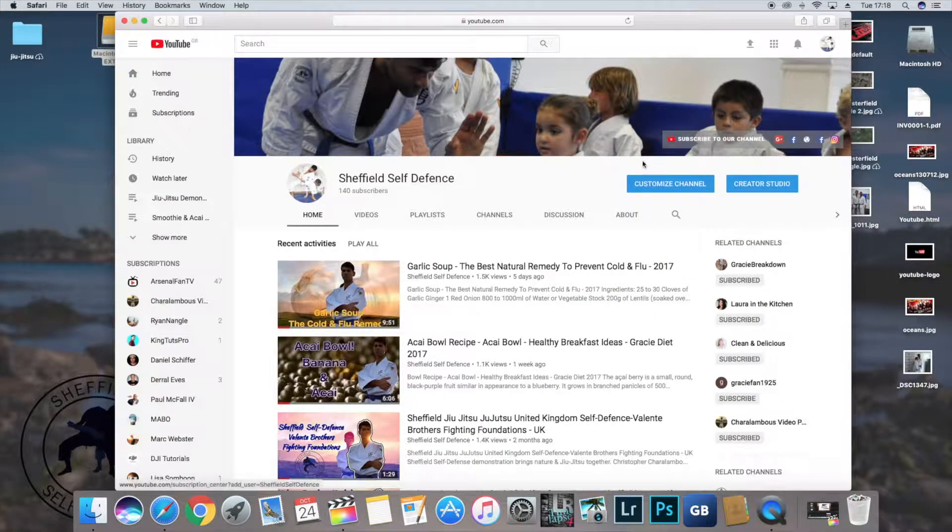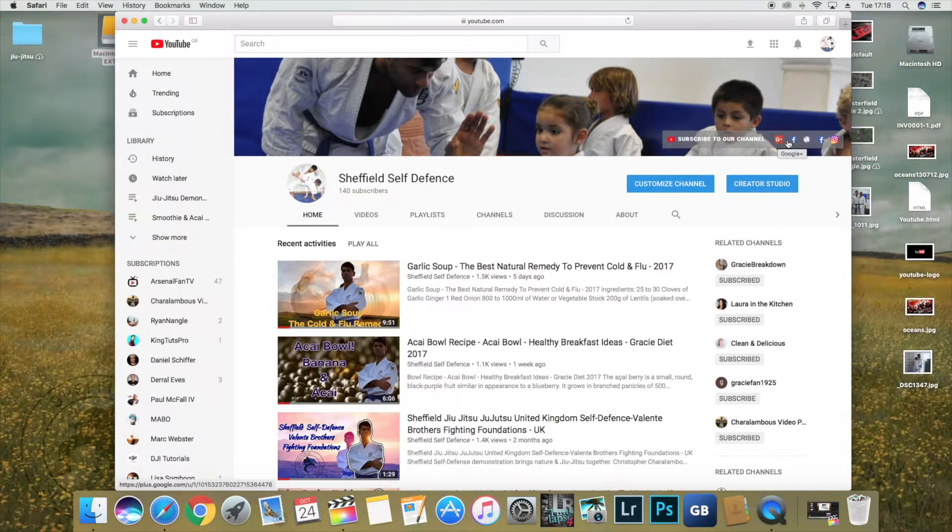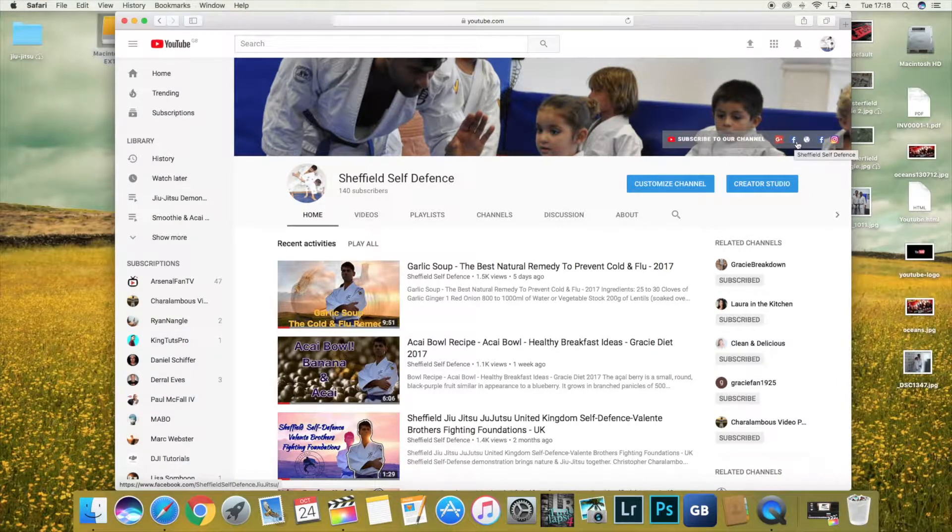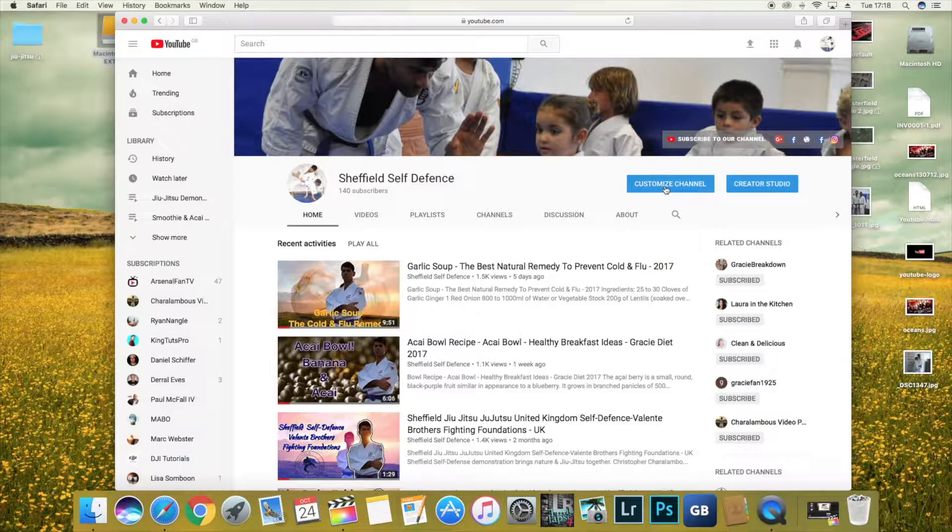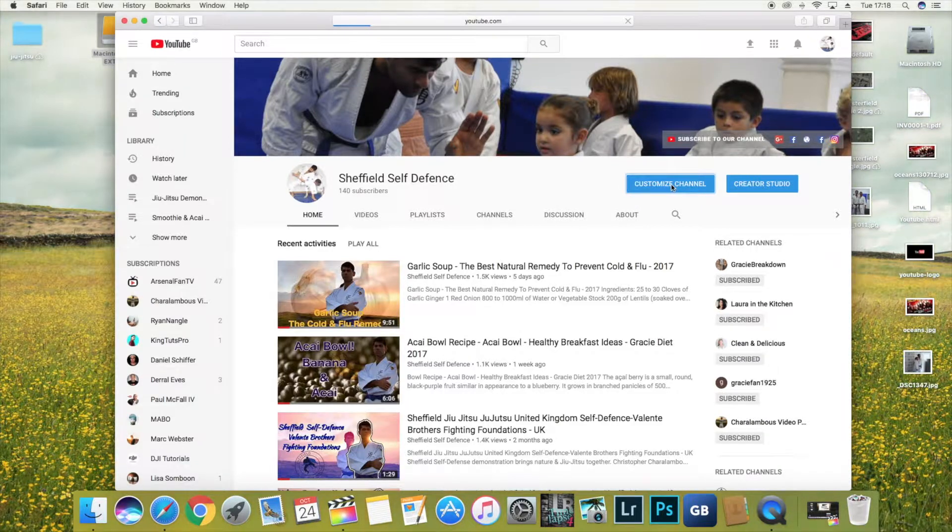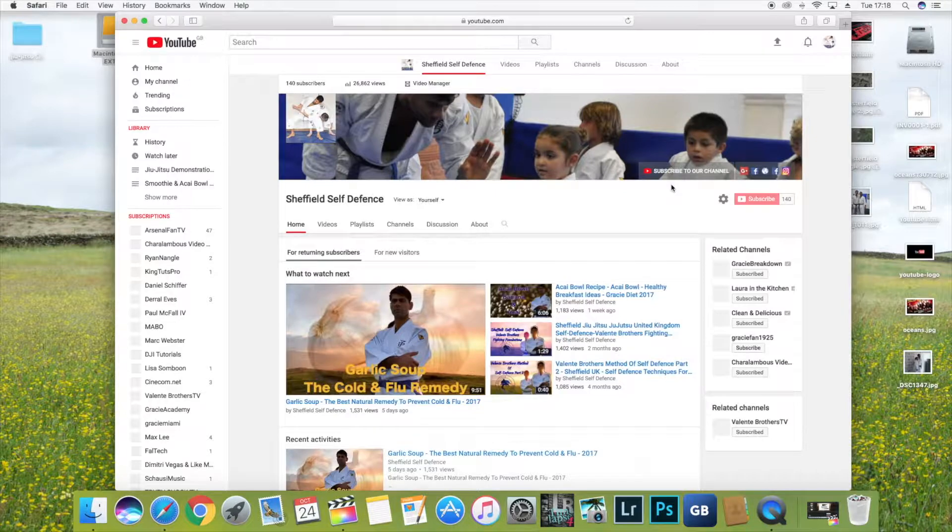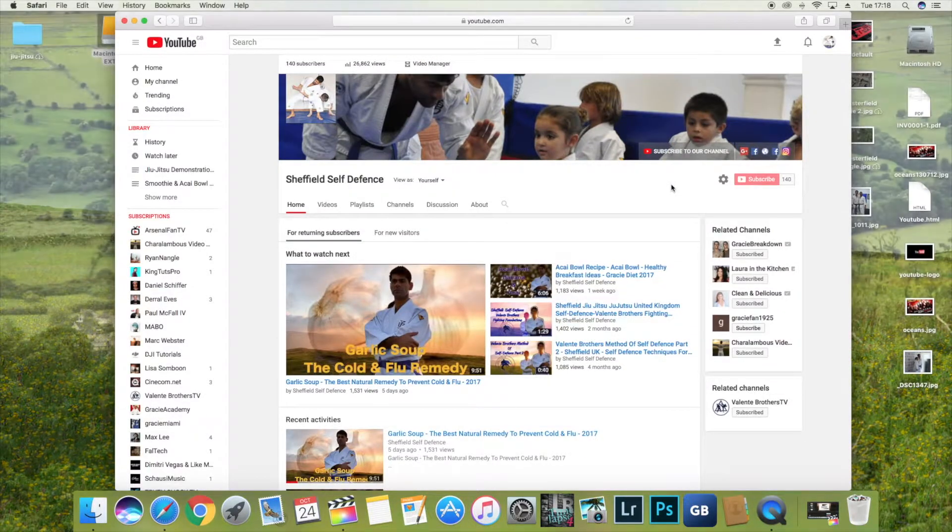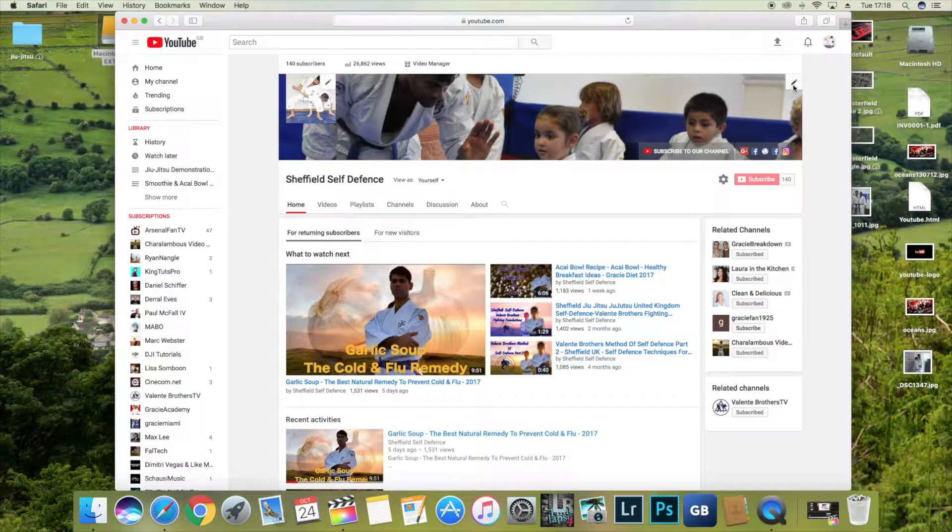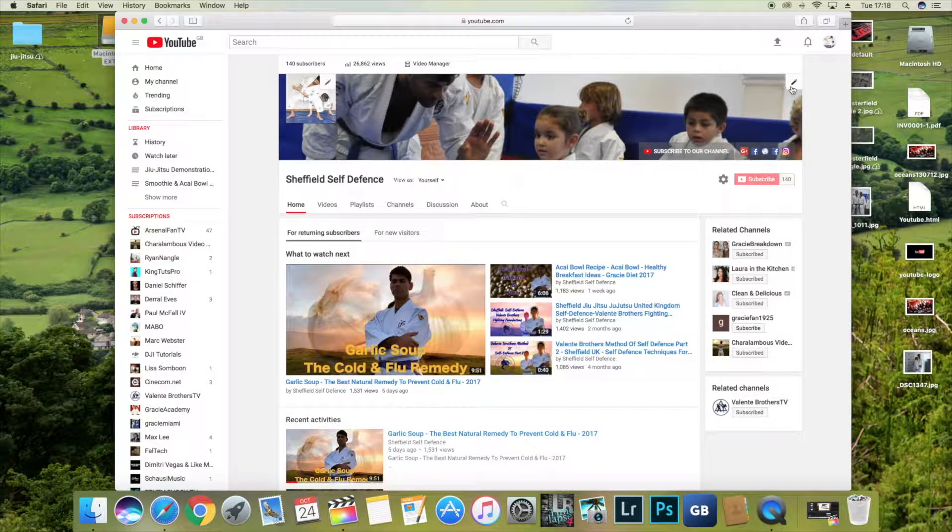Let's take it slow. Here you can see my subscribe, Google, Facebook, everything you need. You go to customize channel and then you need to go to this little marker here.